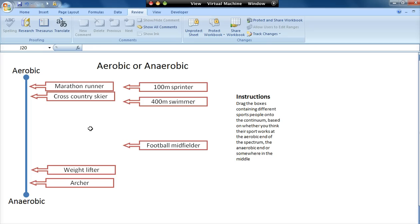I've also done it with Venn diagrams where they've got to drop items into certain positions on the Venn diagram and put them in the right places. So the principles can be used in all sorts of different ways.